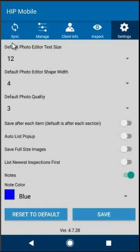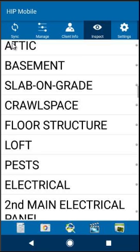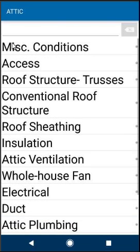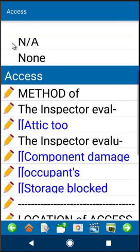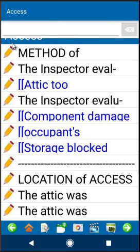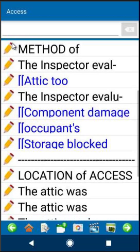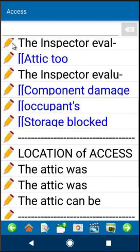Now let's return back to that section in the attic. You'll notice now that all the comments are one line long and that the shorthand is showing directly in the narrative itself.